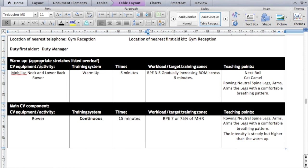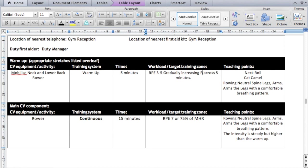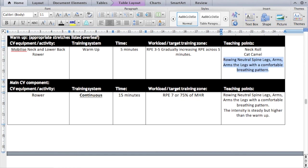For the warm-up, you can see here I'm mobilizing the neck and the lower back, and then the cardiovascular warm-up is the rower. The training system is warm-up, the time is five minutes, the RPE is three to five, and we're going to gradually increase the range of movement and intensity across the five-minute window. Teaching points include neck roll and cat camel stretch to mobilize the back. You must write at least three teaching points for the rower — and for every single exercise on this program card. For the rowing: neutral spine, the sequence is legs-arms, arms-legs, with a comfortable breathing pattern.